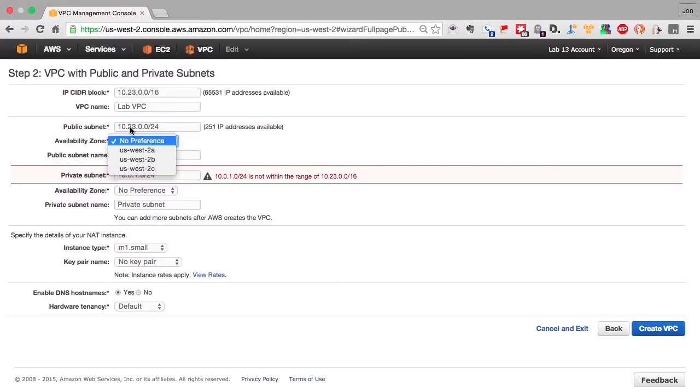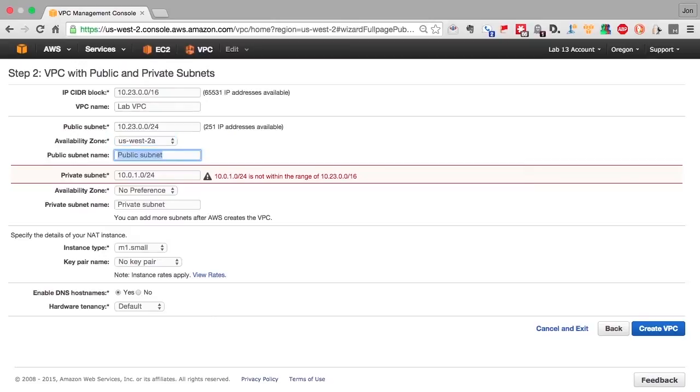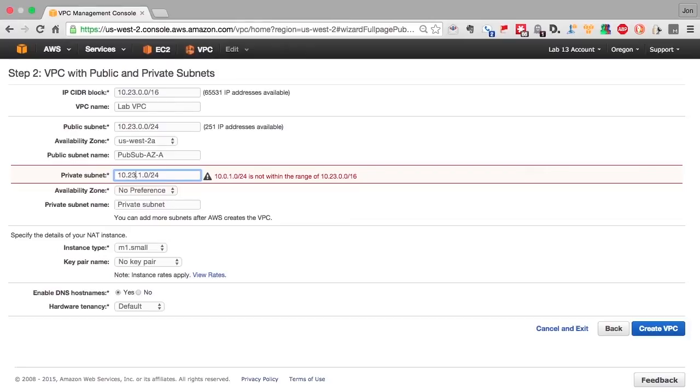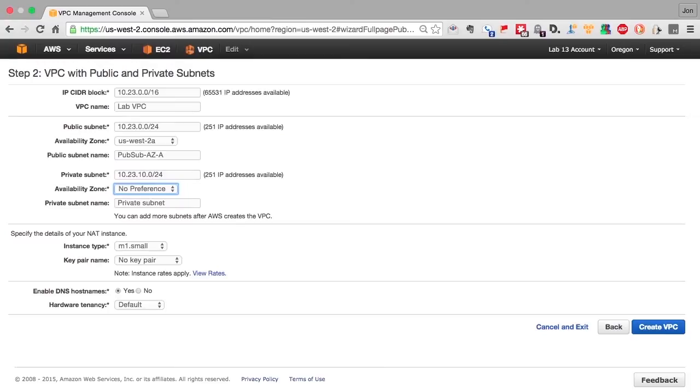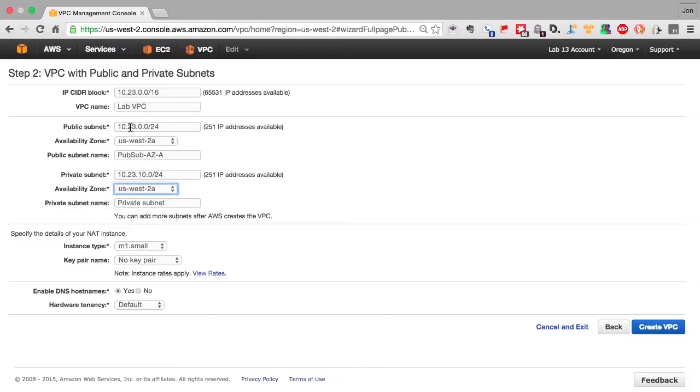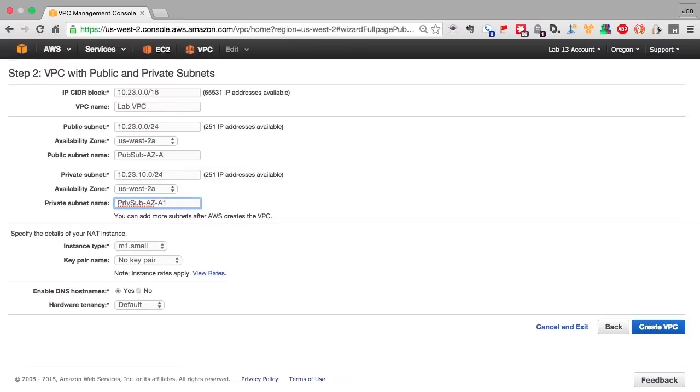So we'll change this to 10.23.0.0/24. And I like to follow an IP subnet addressing scheme where the third octet tells me both what subnet, what AZ it's in, and also the function of the subnet. So a single-digit octet, I know, is a public subnet. And if it's zero, it's going to be an AZA. Same thing for the private subnets, only it's going to be two digits, starting with one for the first set of private subnets. You typically have many more private subnets than you do public subnets. So a third octet of one zero tells me it's a private subnet in US West 2A.